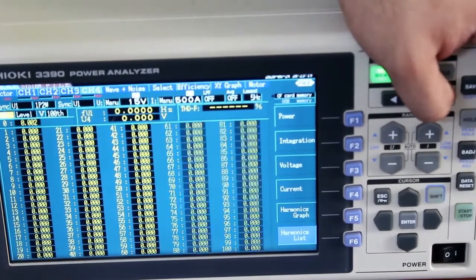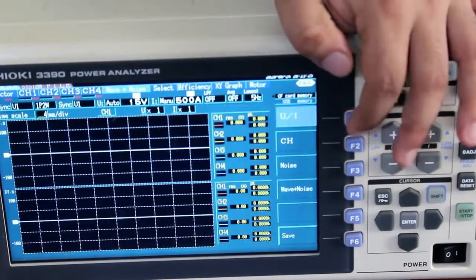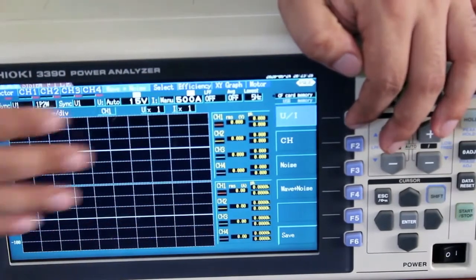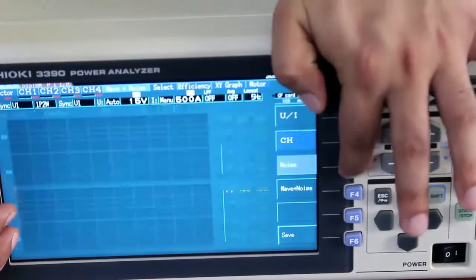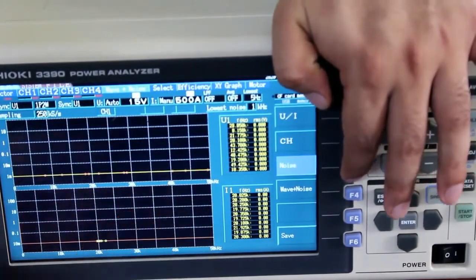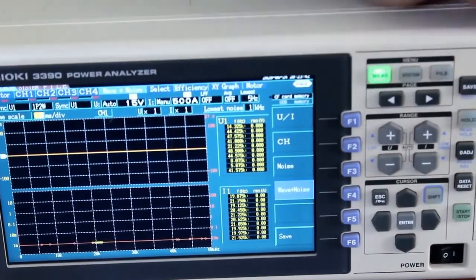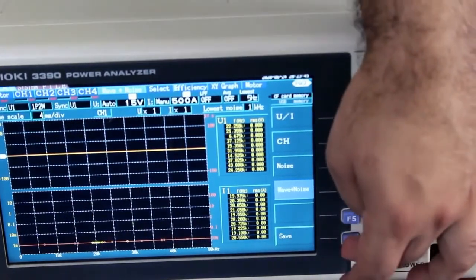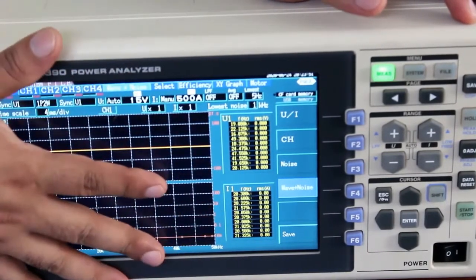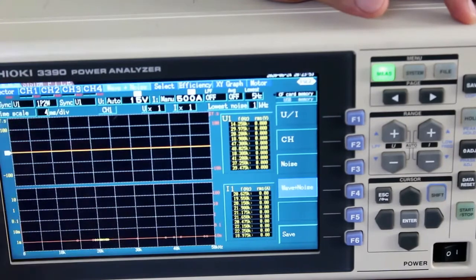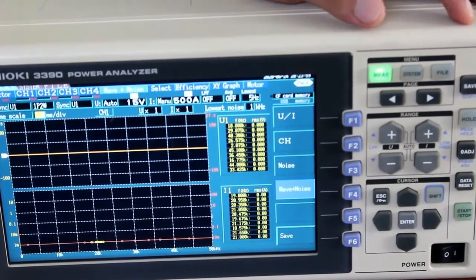Moving through the phases to channel four, there is a waveform and noise screen. Here you can see phase-wise voltage and current waveforms, and also the noise waveform. The waveform plus noise view is like an FFT analysis. There is a separate save key — pressing it saves the noise data specifically to the CF card.